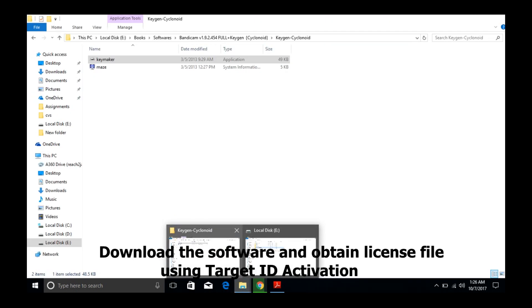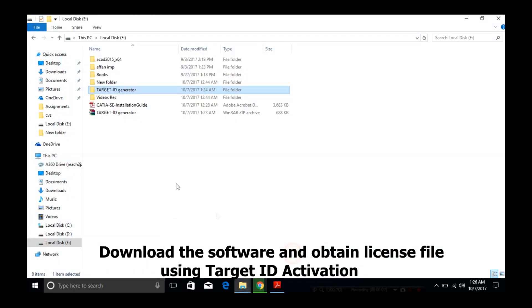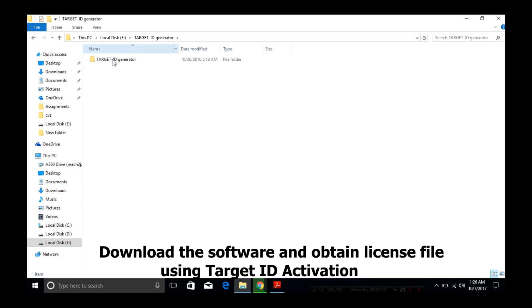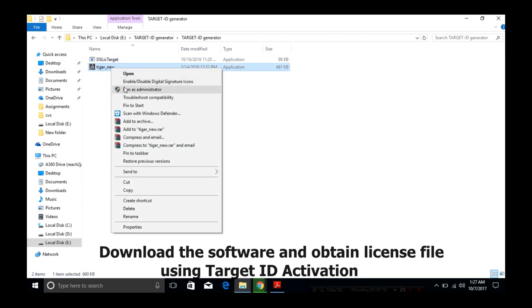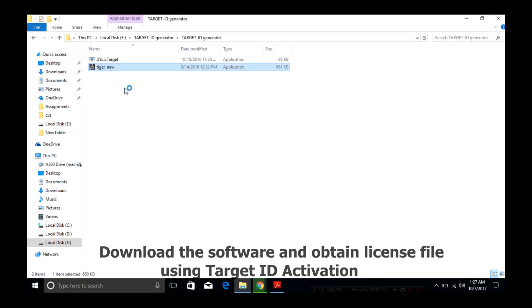There's another file we have to download, which is a target file generator. When the download is complete, extract the files and you can start the setup.